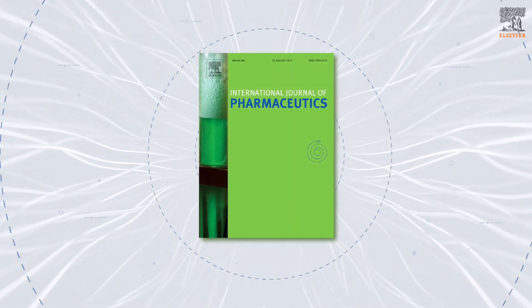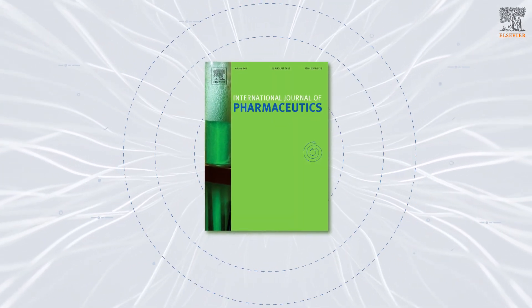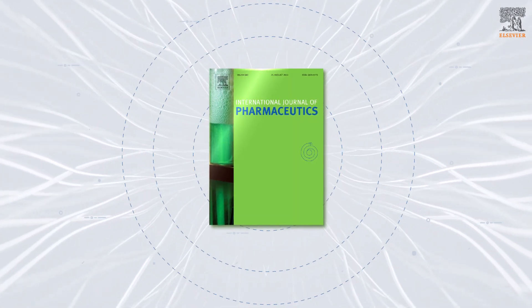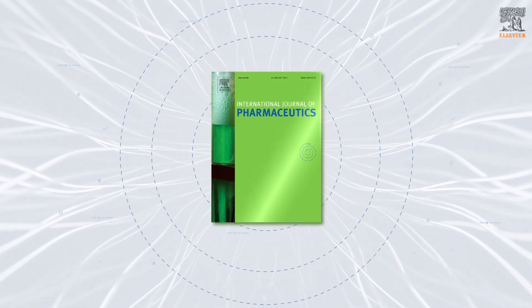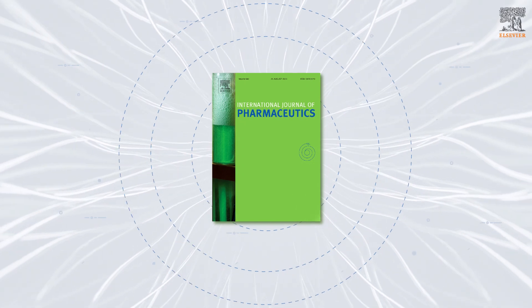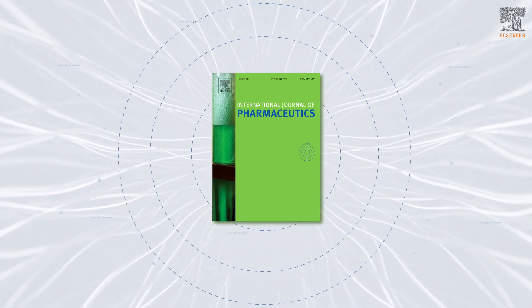The International Journal of Pharmaceutics, or IJP, is the true home for pharmaceutical science.